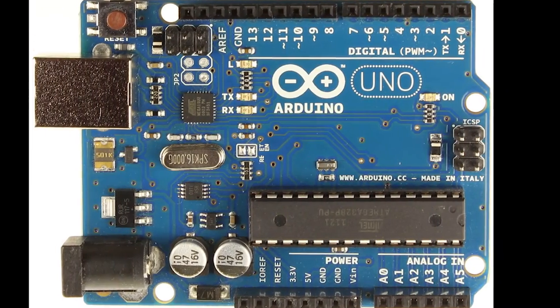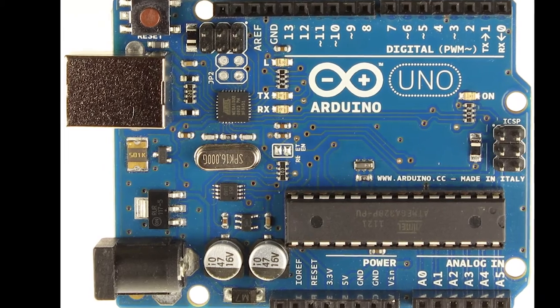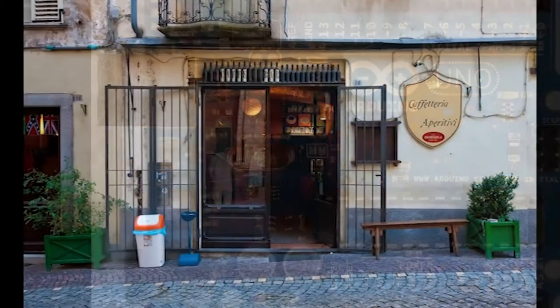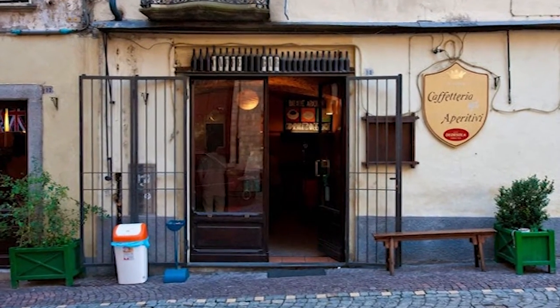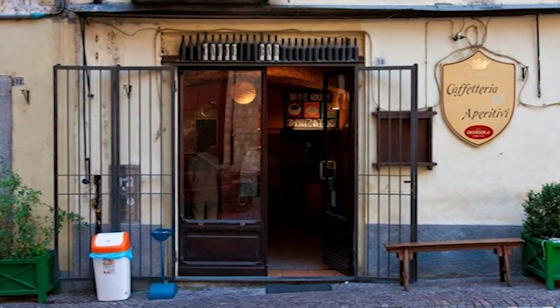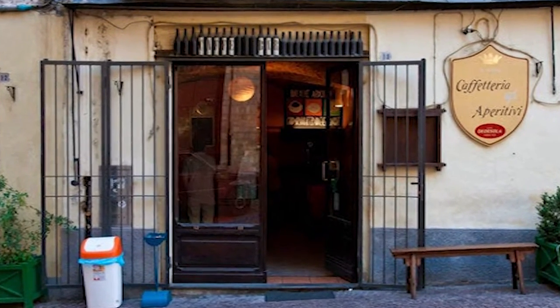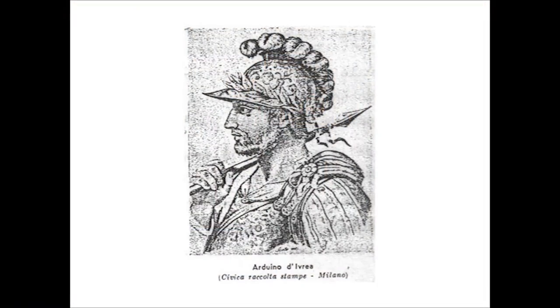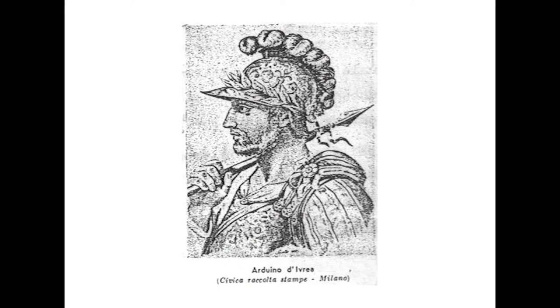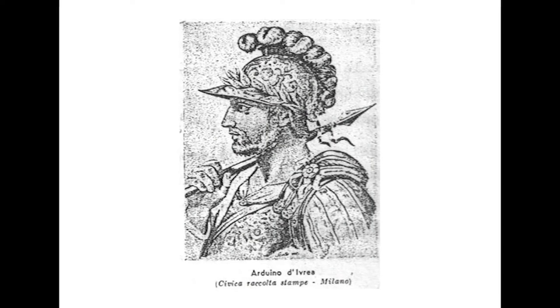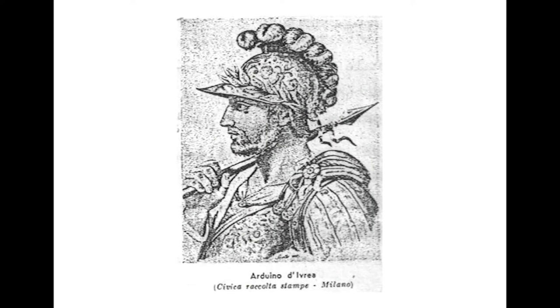This is the Arduino. It's named after an Italian hole-in-the-wall pub where the creators used to meet, the Bardire Arduino, and the pub itself was named after a short-lived Italian king, King Arduino d'Evria, from the year 1002.